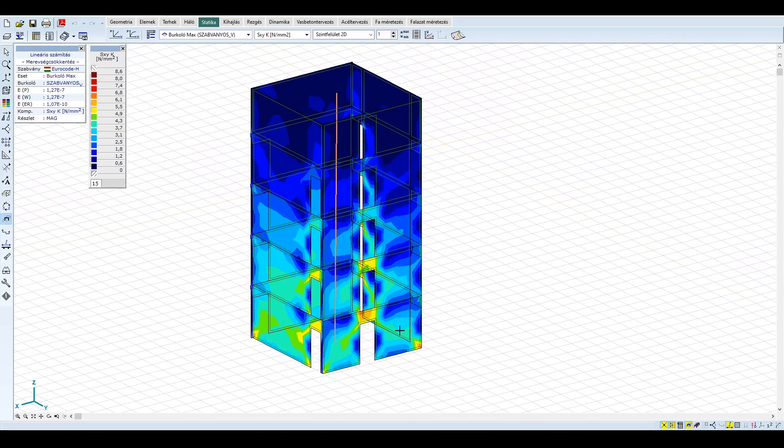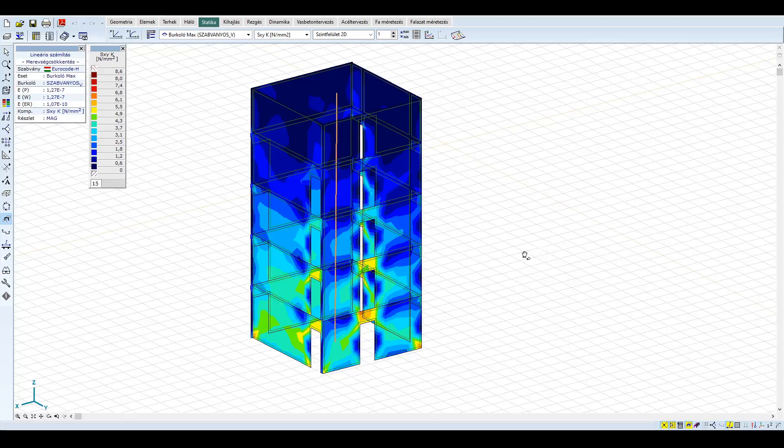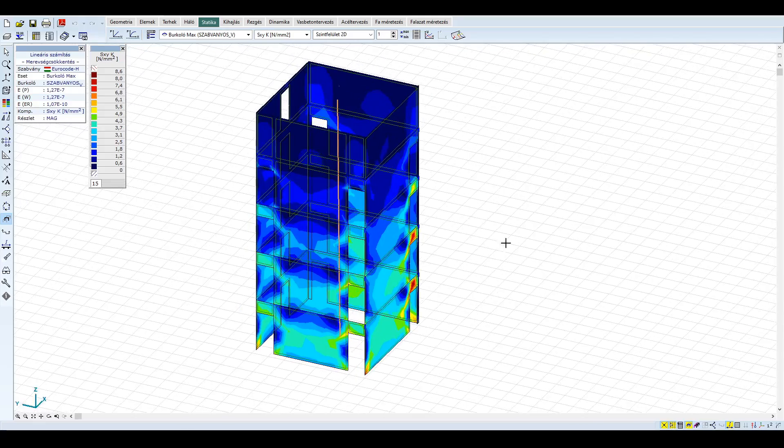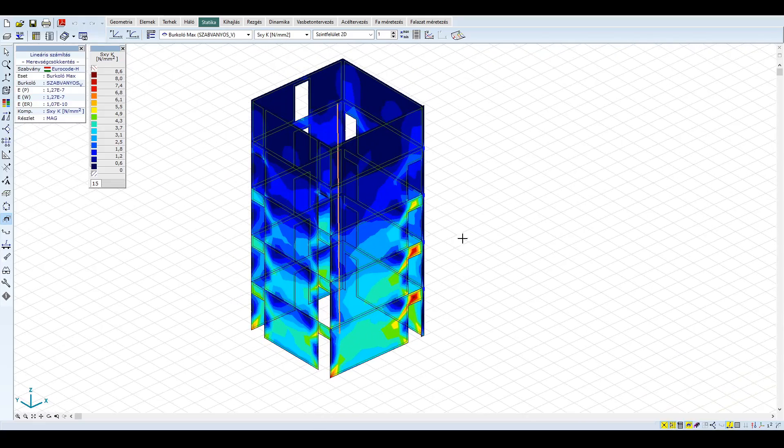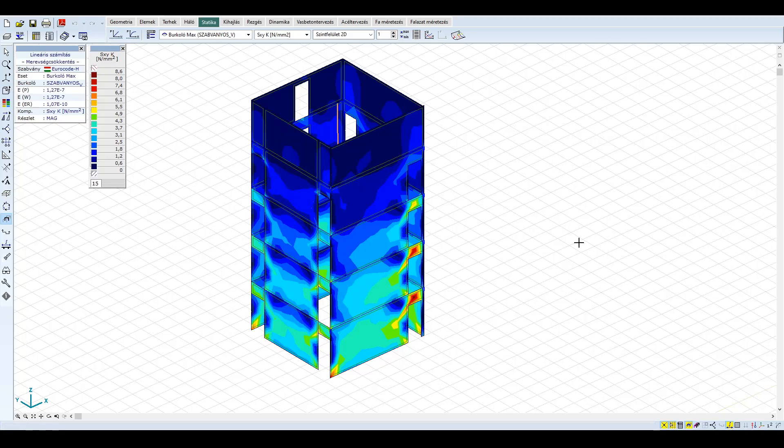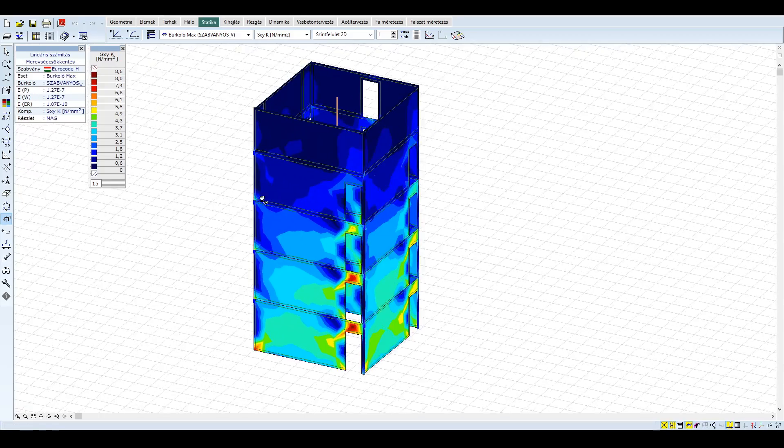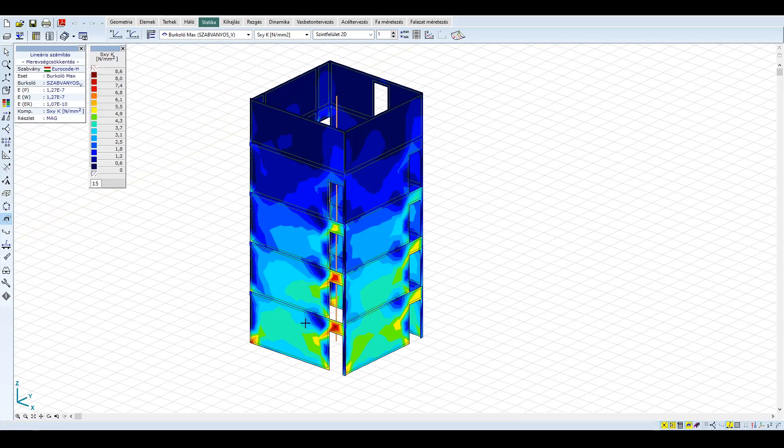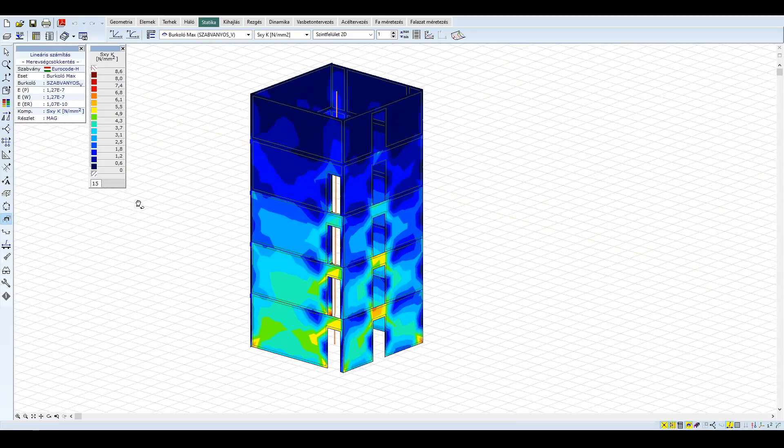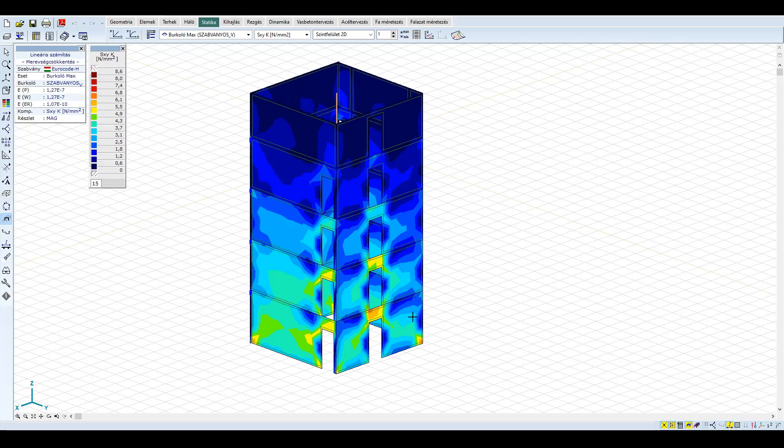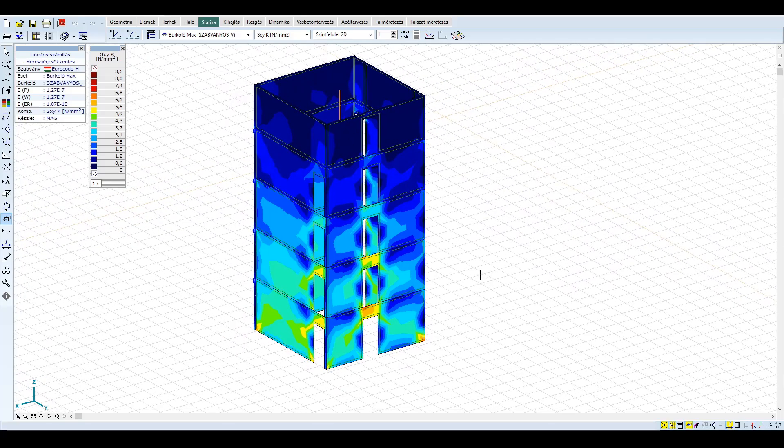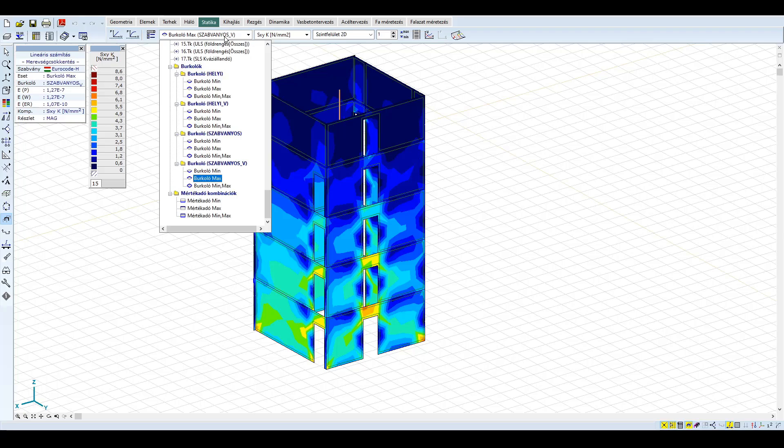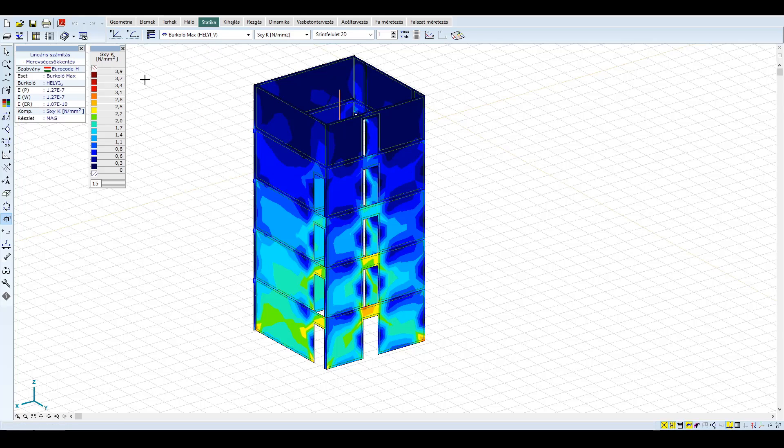Szépen kirajzolódnak az átlós teherviselés irányok, valamint látható, hogy a gerendáknál jelentős nyíróerő alakul ki. Ennek oka, hogy a falpanelek külön-külön konzolként deformálódnak, a gerendák pedig együtt dolgoztatják őket, ami miatt jelentős nyíróerő keletkezik bennük. A maximális nyírófeszültség a szabványos spektrum esetén 8,6 MPa, míg a helyi spektrumnál több mint kétszer kisebb, kb. 4 MPa.